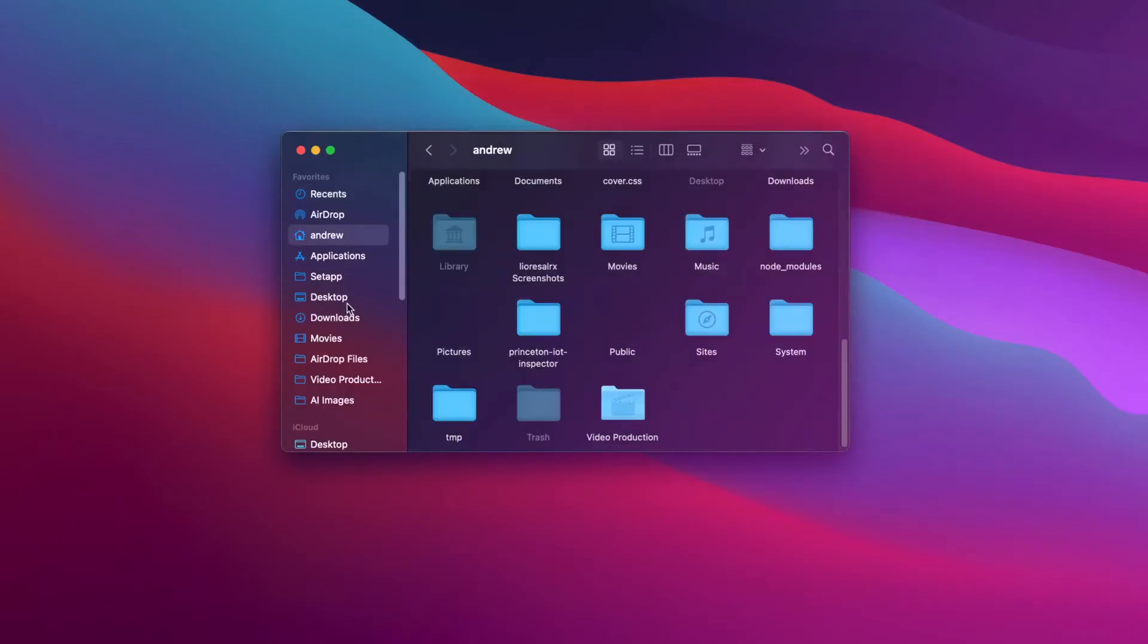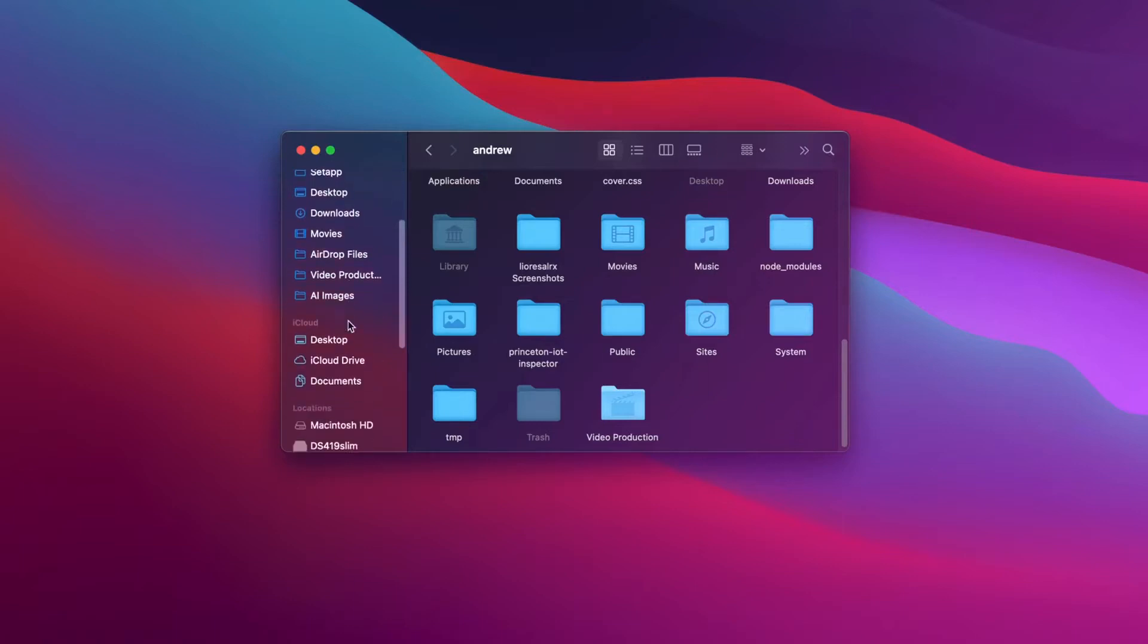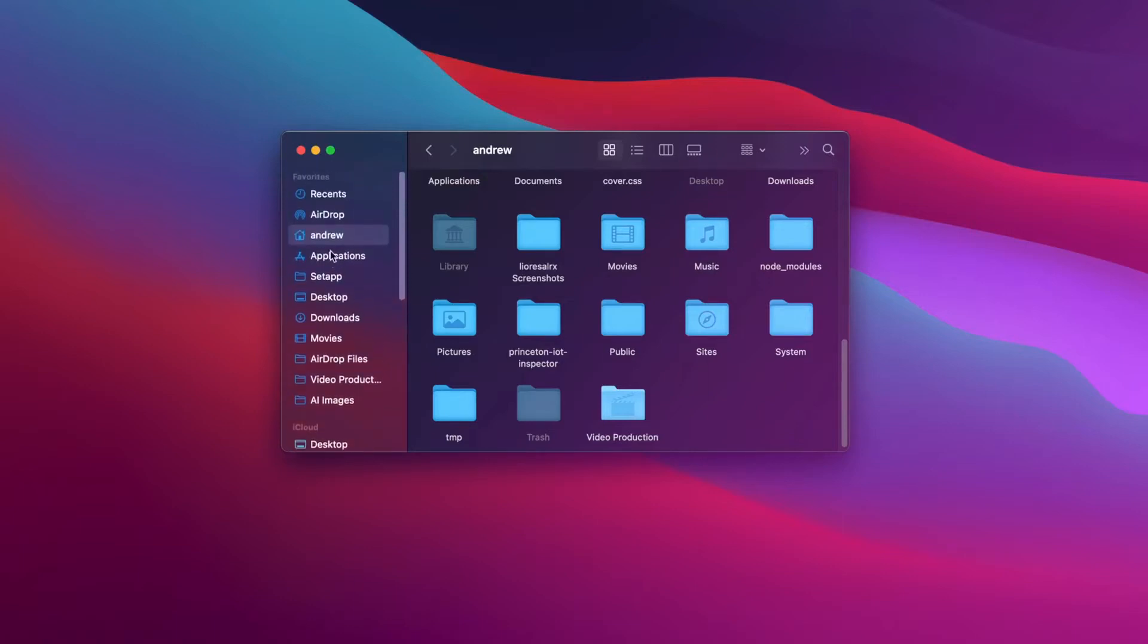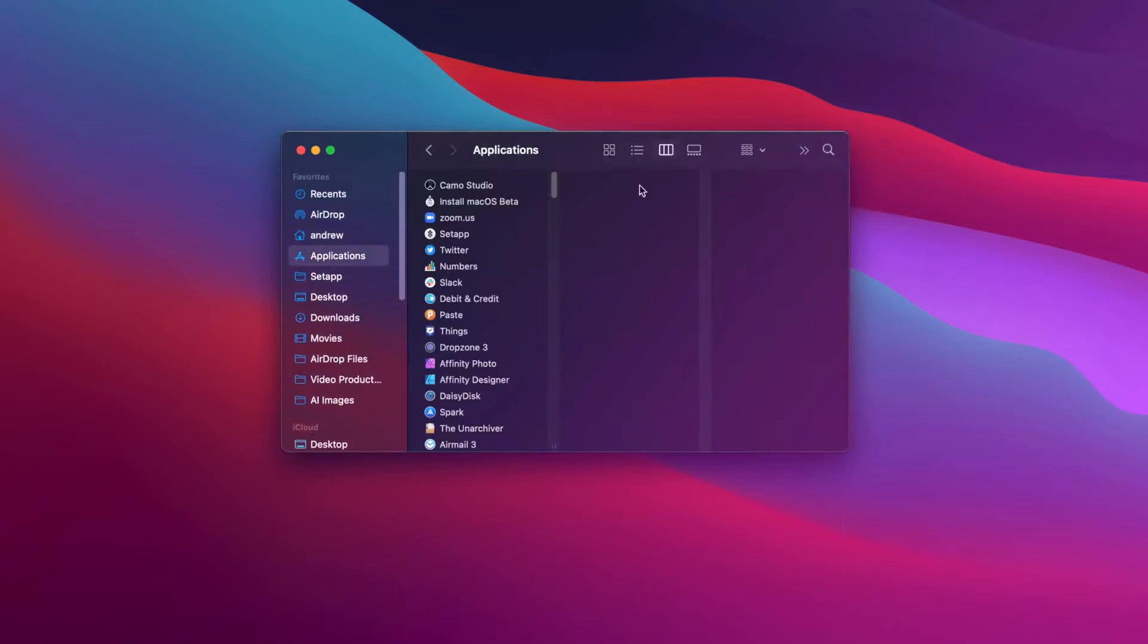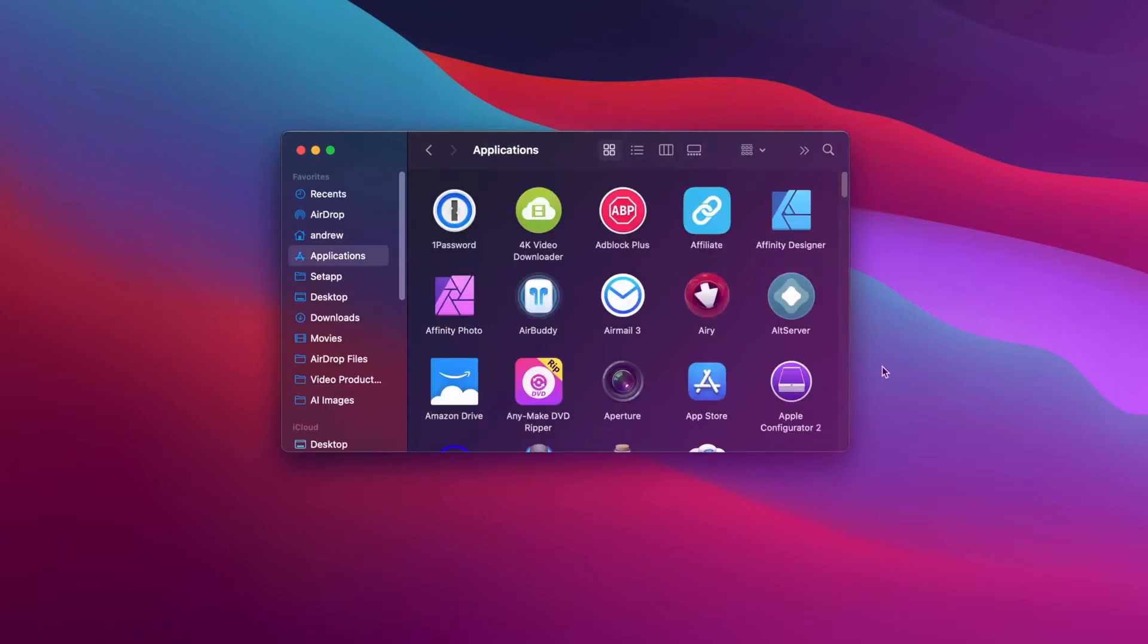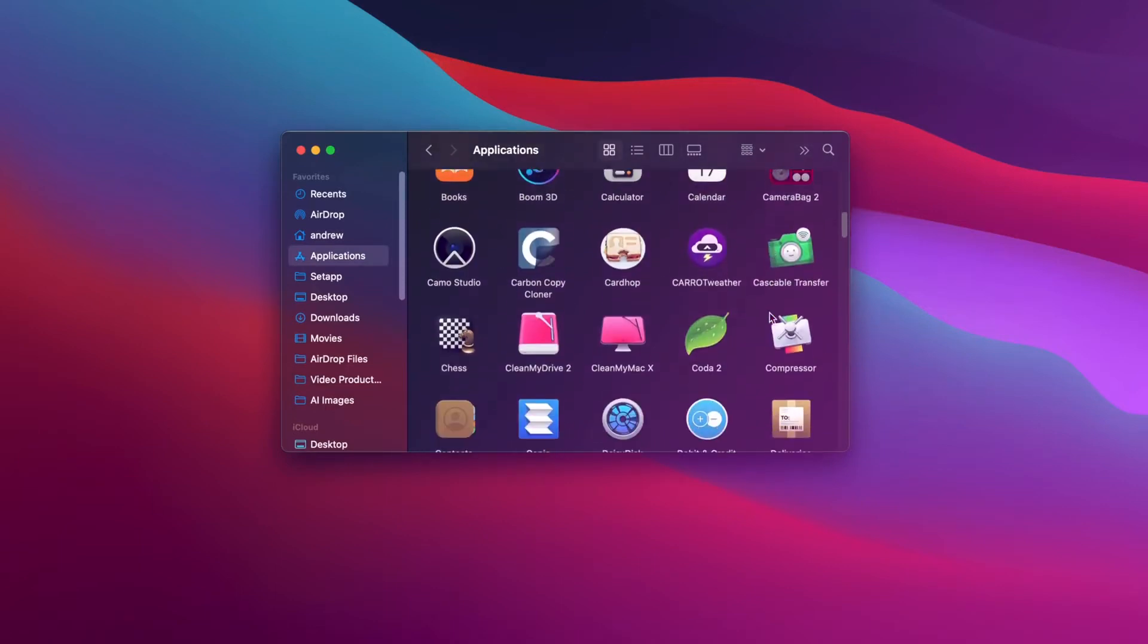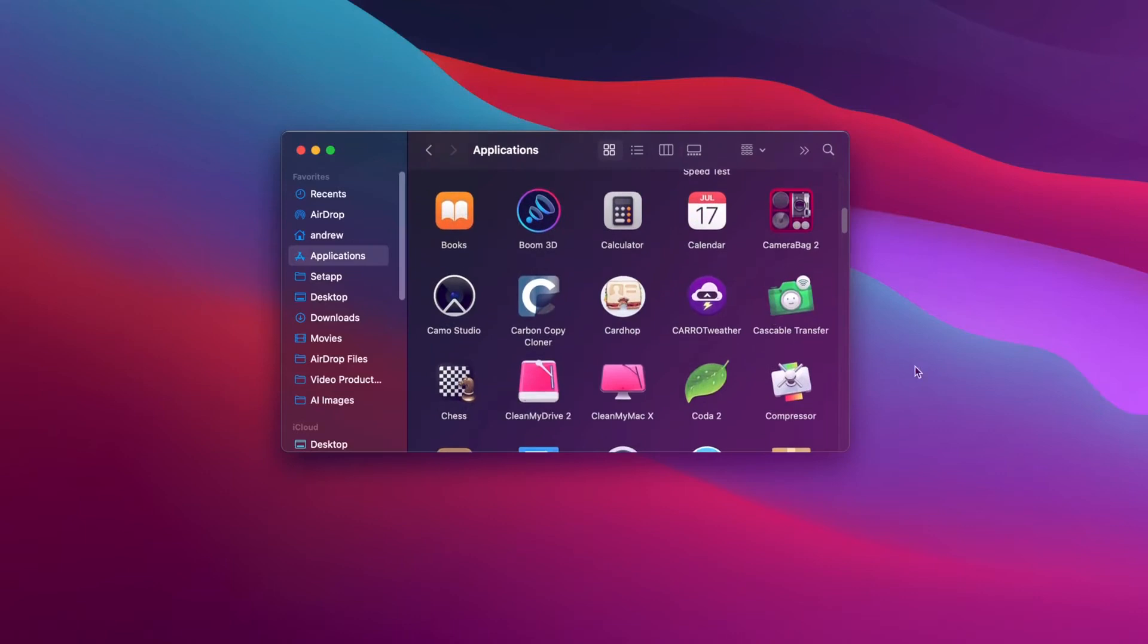Apple is putting a lot of work into the Mac. Not just reworking the user interface, but doubling down on Catalyst for easier ports of existing iPad apps. Macs will also be running on Apple Silicon with future hardware, allowing iPad and iPhone apps to run natively.